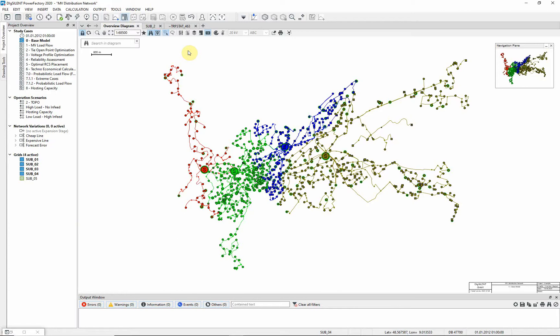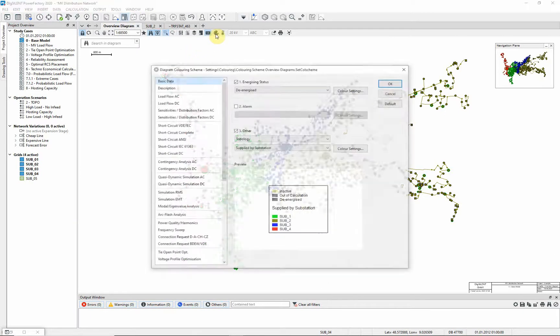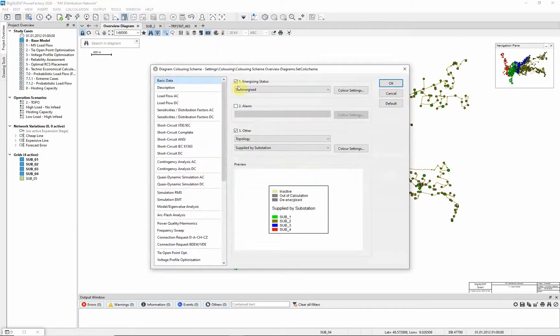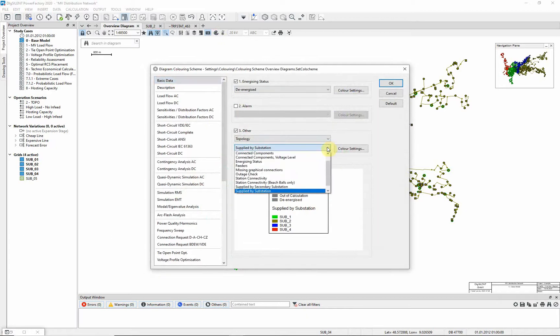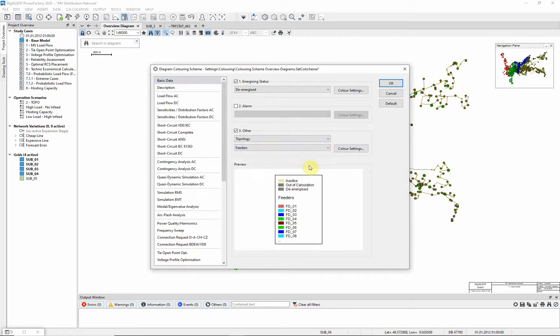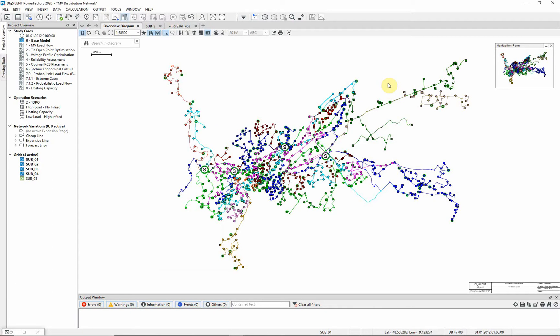We can color the network feeders in the diagram to get a better illustration of this. Choose the diagram coloring scheme icon again. This time choose the option, feeders instead of supplied by substation. You can see that the diagram coloring mode has changed.